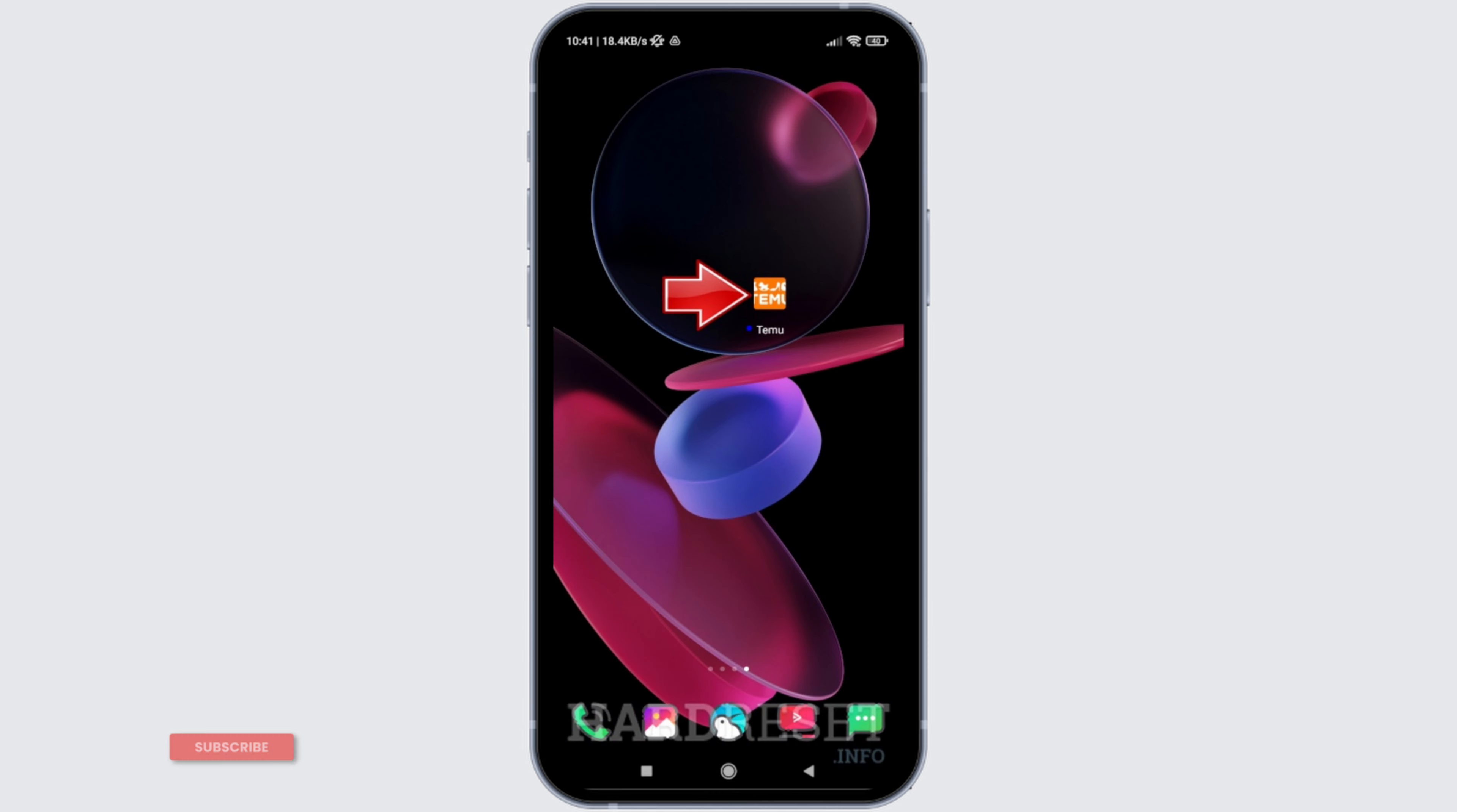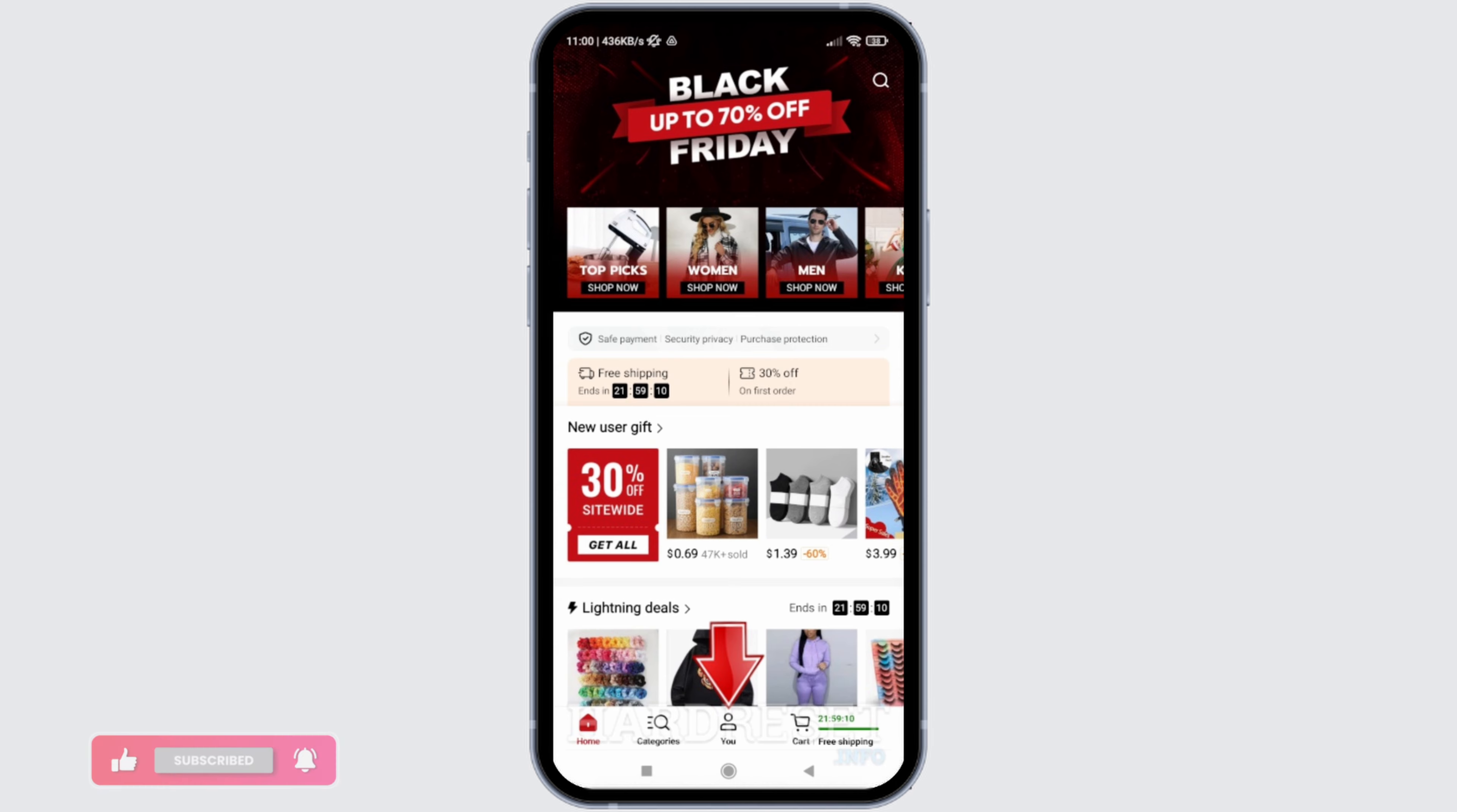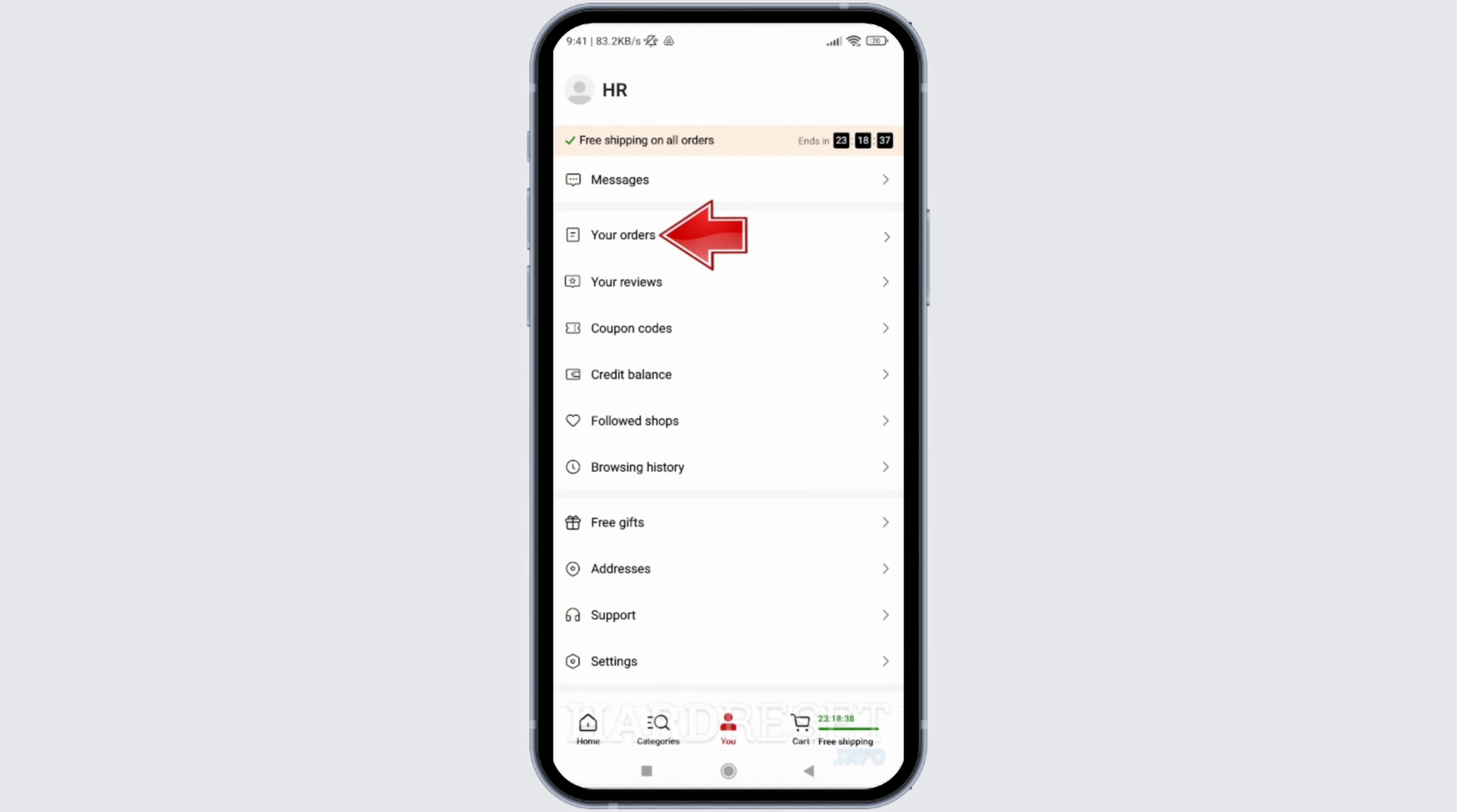For that, firstly open Timu application on your mobile device and navigate to your profile. Simply click on the U icon at the bottom. Once you do so, you will see the option of Your Orders in the menu in the profile section.